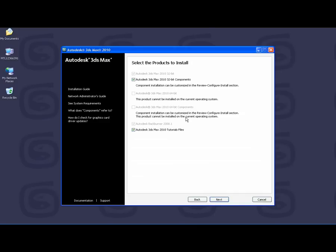Please note that Autodesk Backburner 2008.1 must be installed with 3ds Max or 3ds Max Design 2010. Once you have made the selections on the Select Products to Install page, click Next to continue.